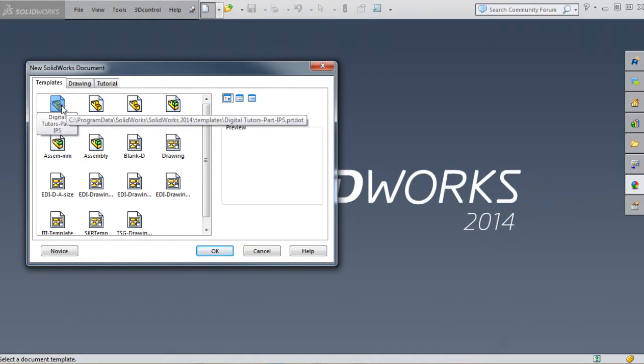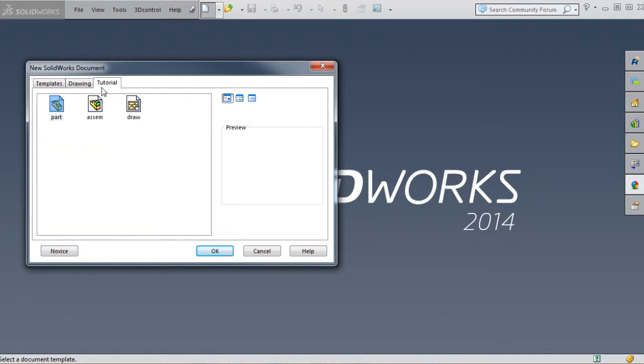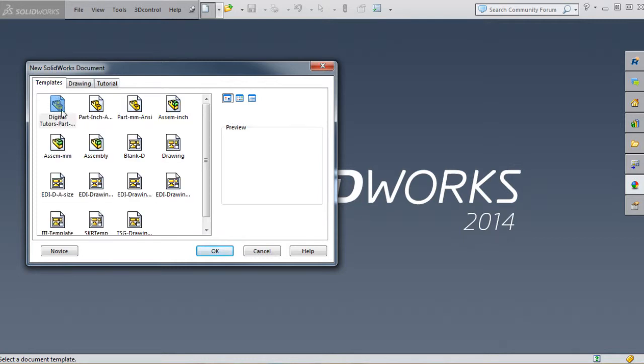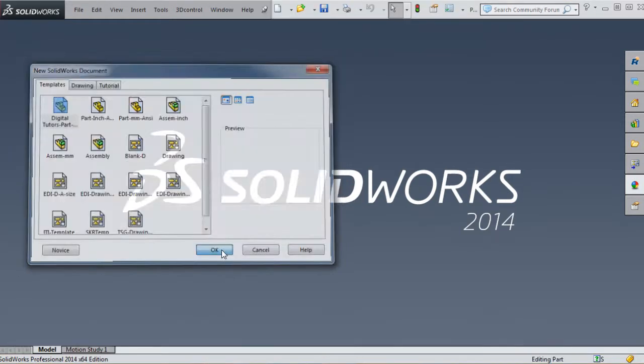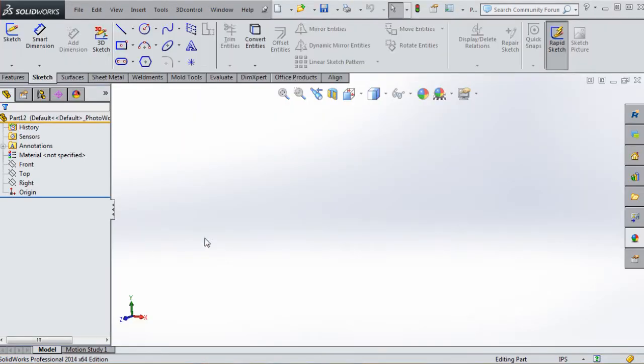If you don't have that template, go to the tutorial tab and click on Part, making sure to change your units to inch-pound-seconds. We'll click on that, go to Okay, and start from the very top working our way down to get into good habits.